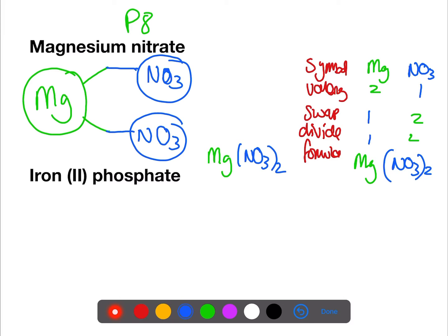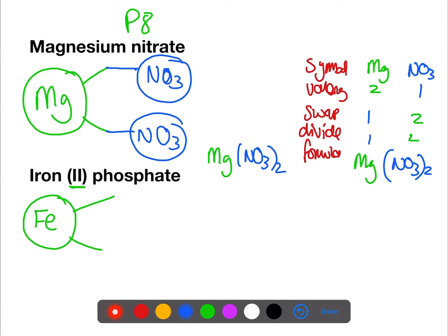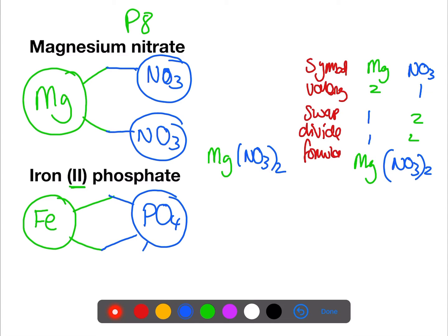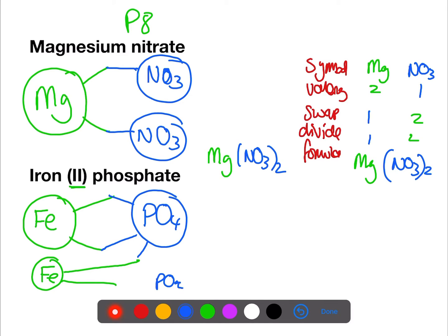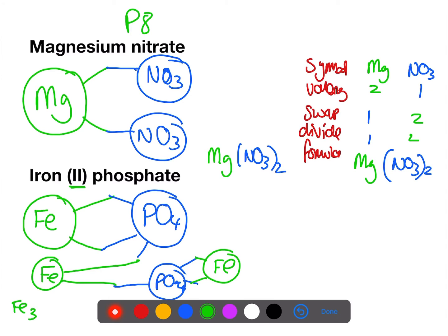Our final example has a transition metal. Iron is a transition metal so you can't find the valency on the periodic table — it's given by the Roman numeral, which is two, so that's Fe with a valency of two. Phosphate is PO₄, a three-minus ion, which you'll find on page eight of the data book. For this one we need to keep swapping over until all of the valencies have been used. That diagram gets quite complicated, and this is where the second method can be easier to use.